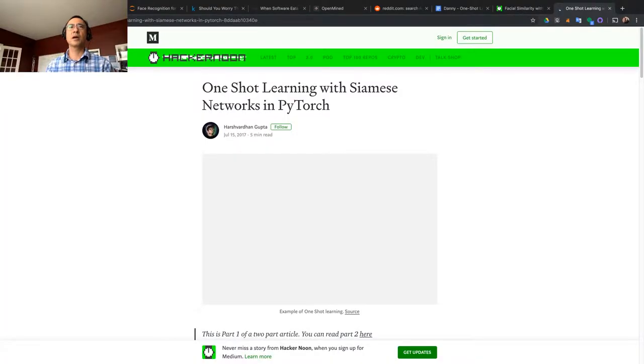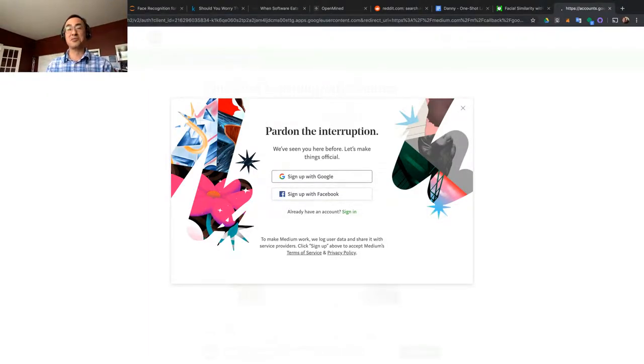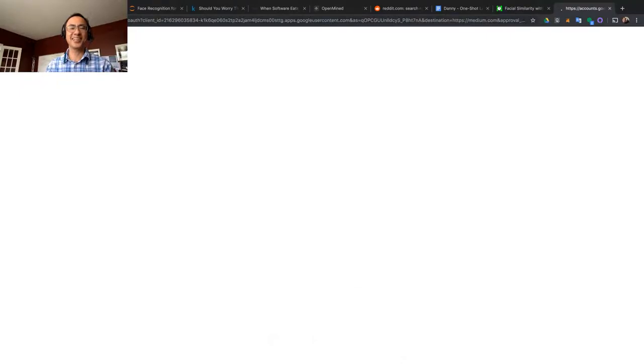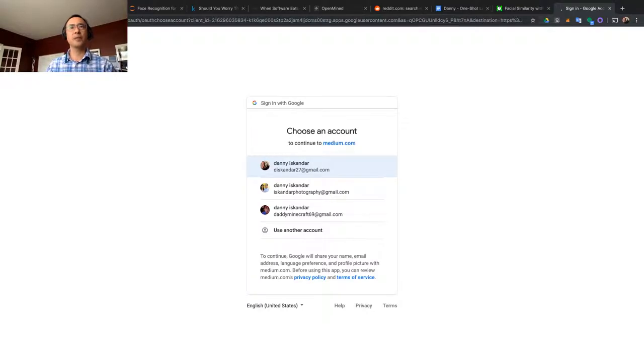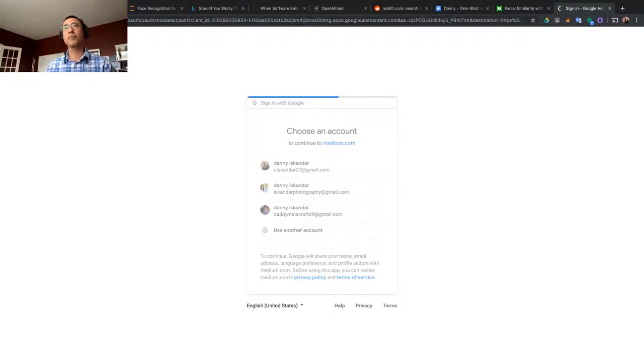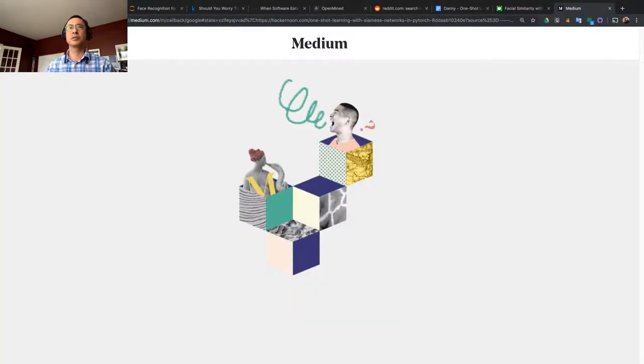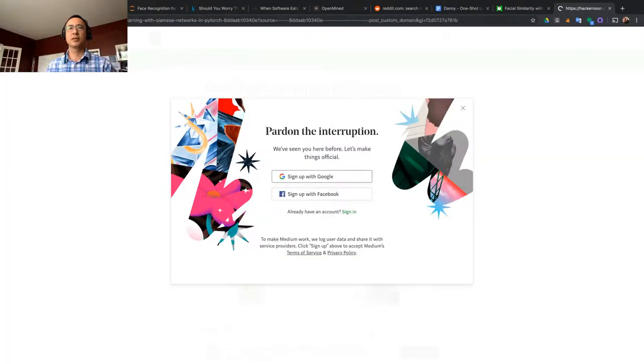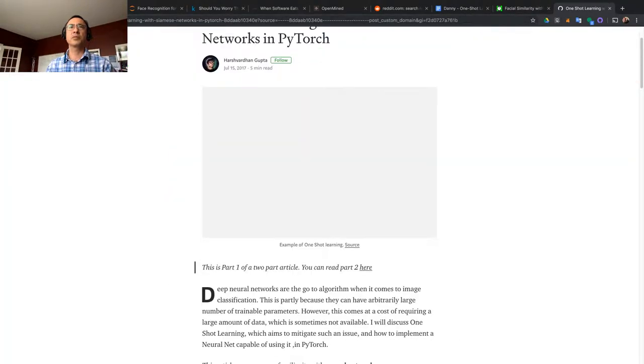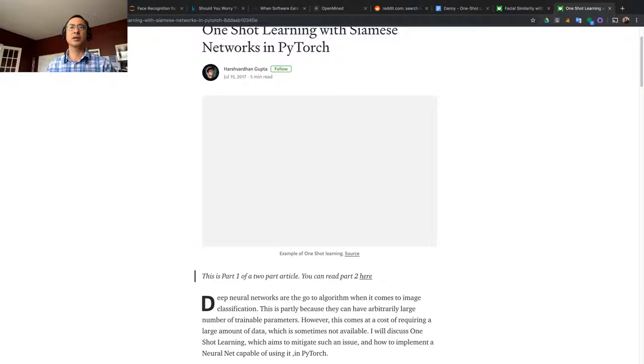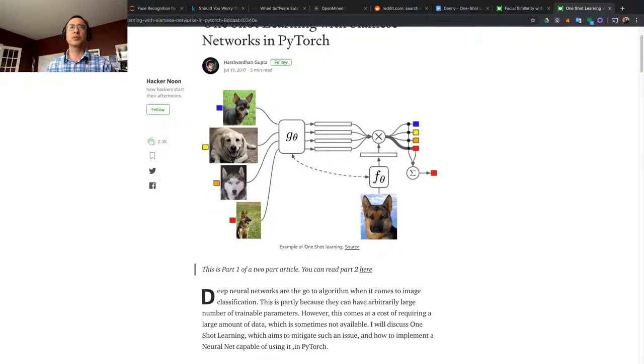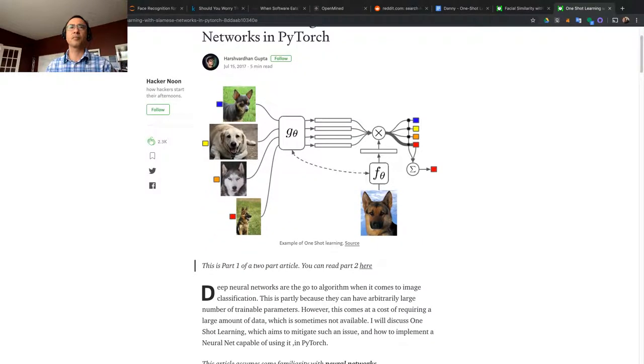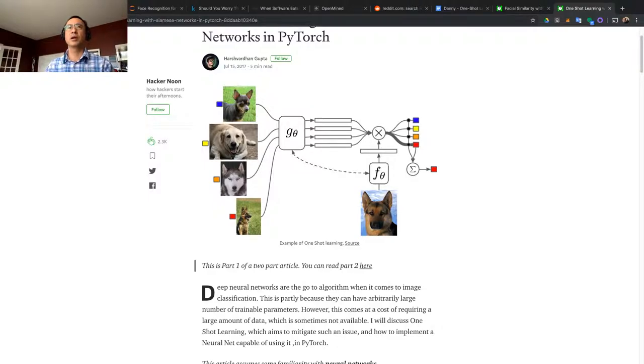This guy put it on Hacker Noon. One-shot learning with Siamese networks using Python implementation. So you have several pictures as a base, and then you have the incoming pictures. Then you try to identify if this picture belongs to any one of these.